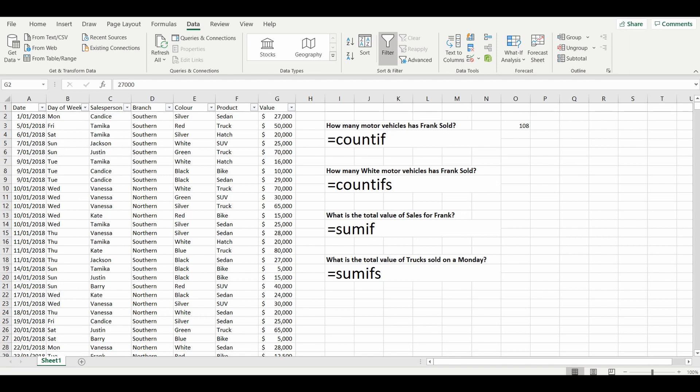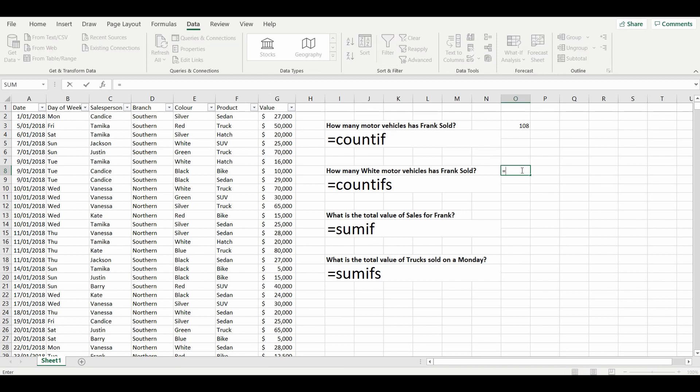So the next COUNTIF formula is a multiple count, and what that means is that there are a number of conditions that need to be met to get the answer. So in this particular question, how many white motor vehicles has Frank sold? And to do this we'll use the COUNTIF formula, but it's the COUNTIFS formula.